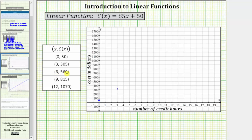The next ordered pair is six comma five hundred sixty. From the origin, right six, up five hundred sixty. The next ordered pair is nine comma eight hundred fifteen. From the origin, right nine, up eight hundred fifteen units. Finally, we have the ordered pair twelve comma one thousand seventy. From the origin, right twelve, up one thousand seventy. Notice how the five points do form a line — the graph of the linear function passes through these five points.